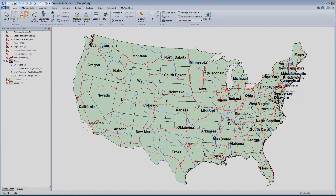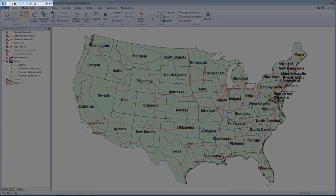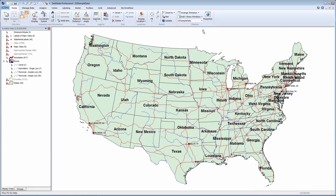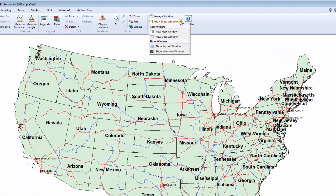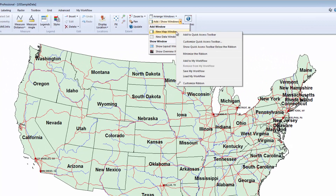The Quick Access Toolbar has been updated, and you can now see the Fit All and Pan tools. I can also add tools directly from the ribbon. To add a tool this way, I navigate to the tool, right-click, and select Add to Quick Access Toolbar.